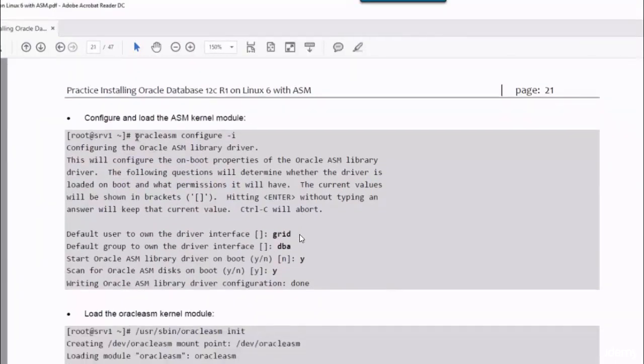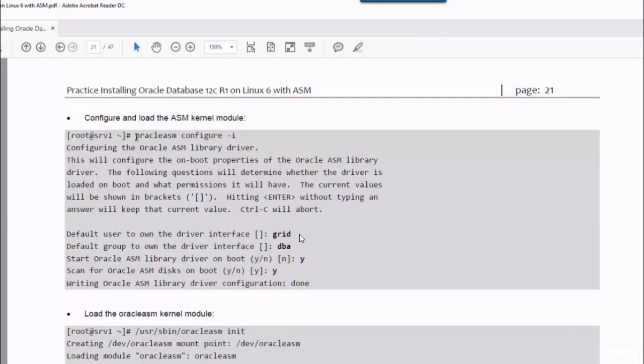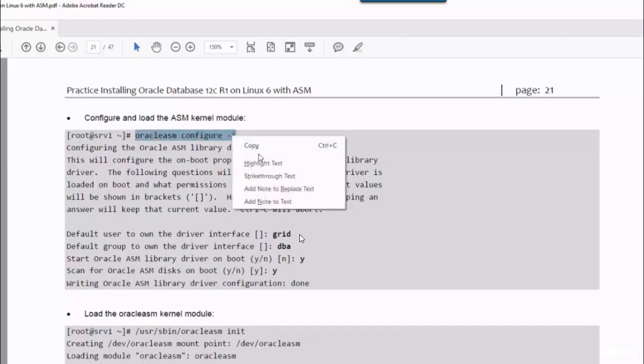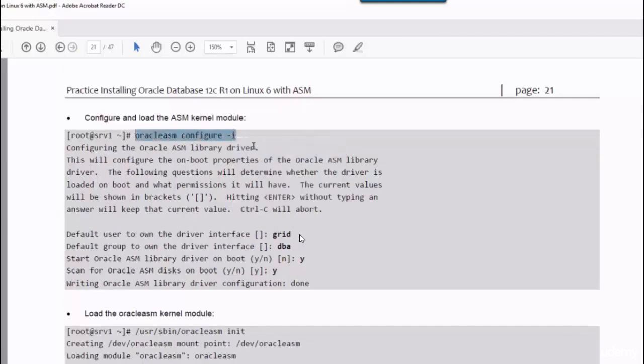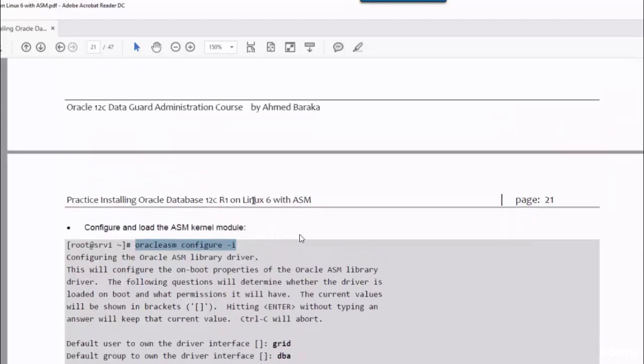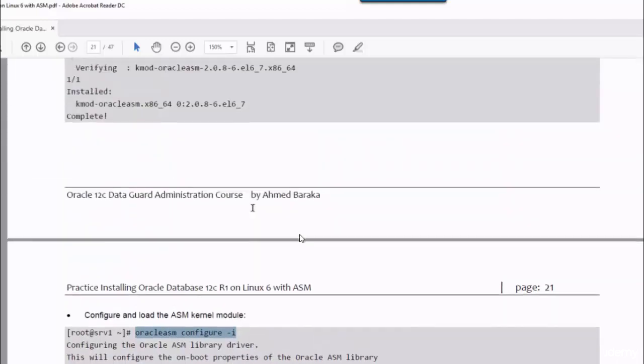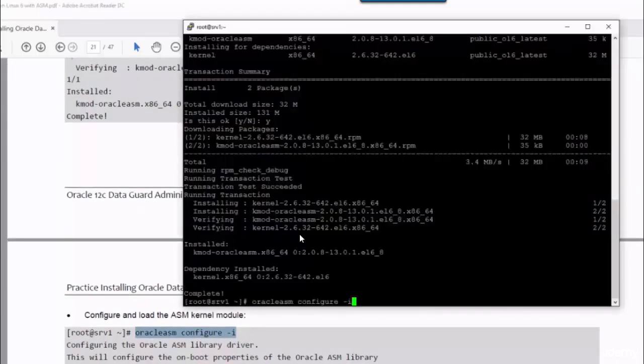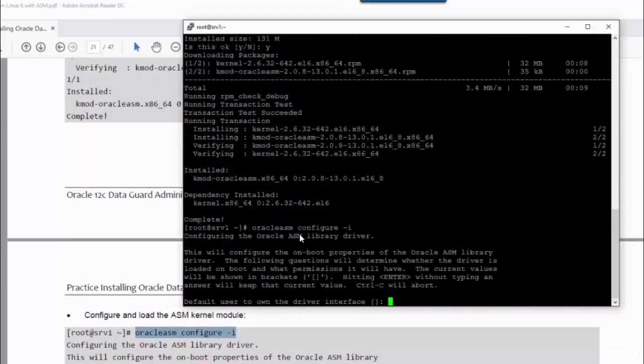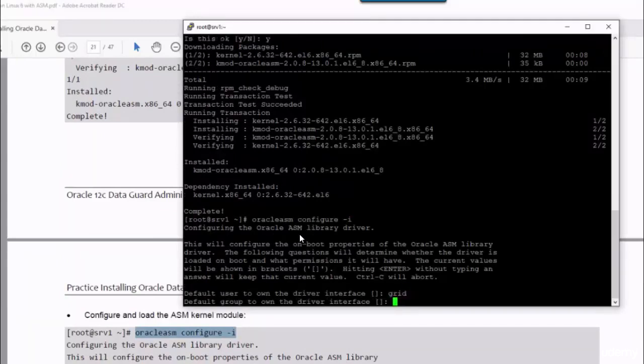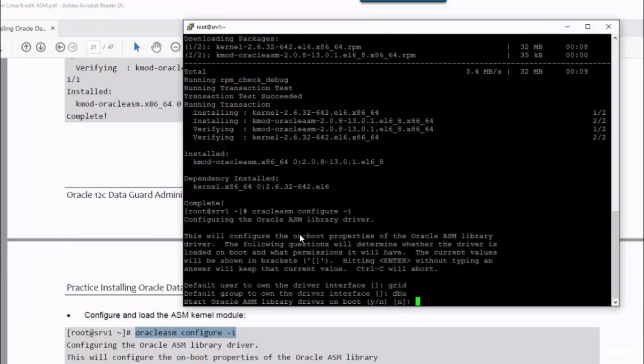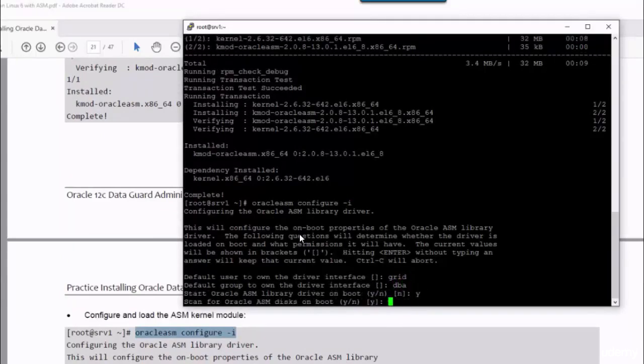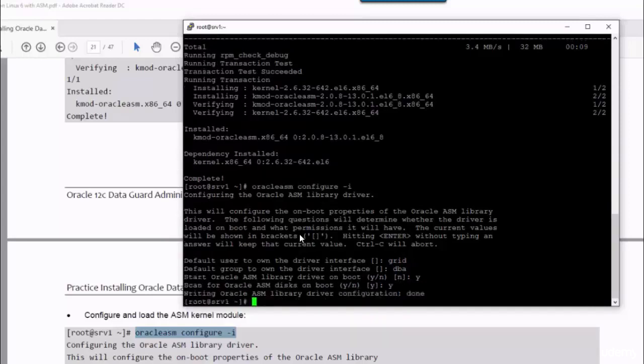After installing the Oracle ASM library package, I have to configure and load the ASM kernel module. Simply copy-paste the command in the terminal window. Grid is the account, and DBA is the group, and then yes and yes for the other two questions.